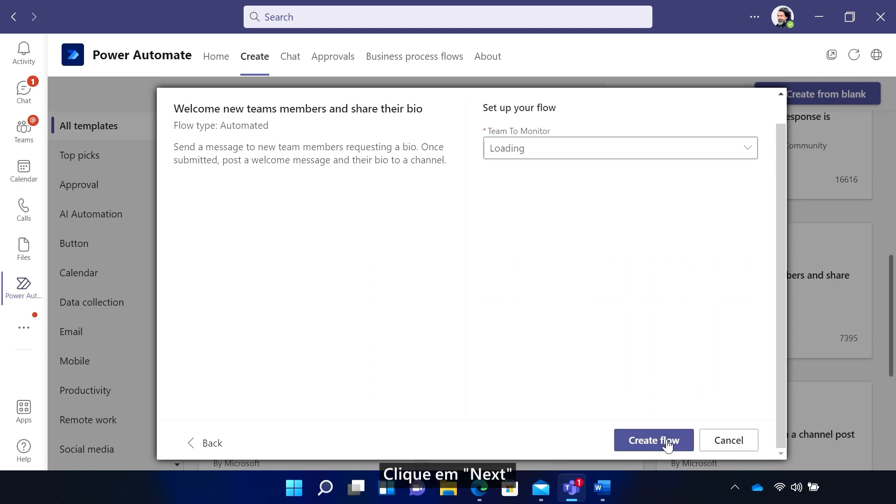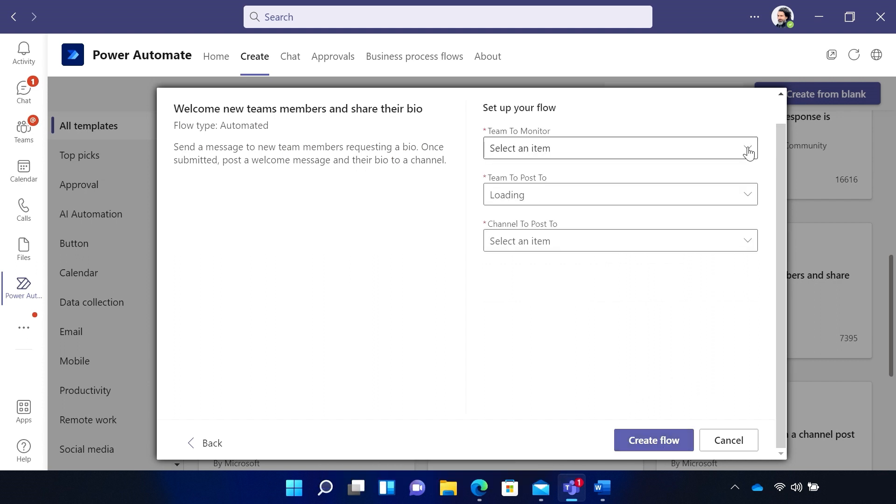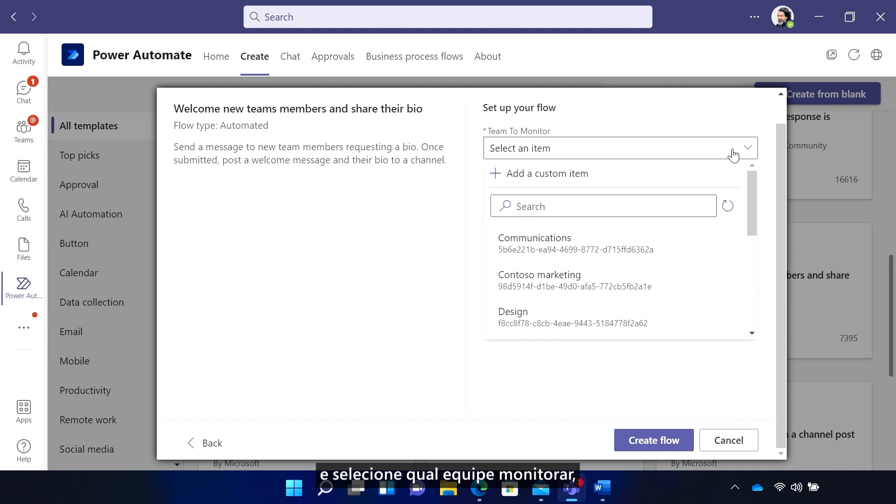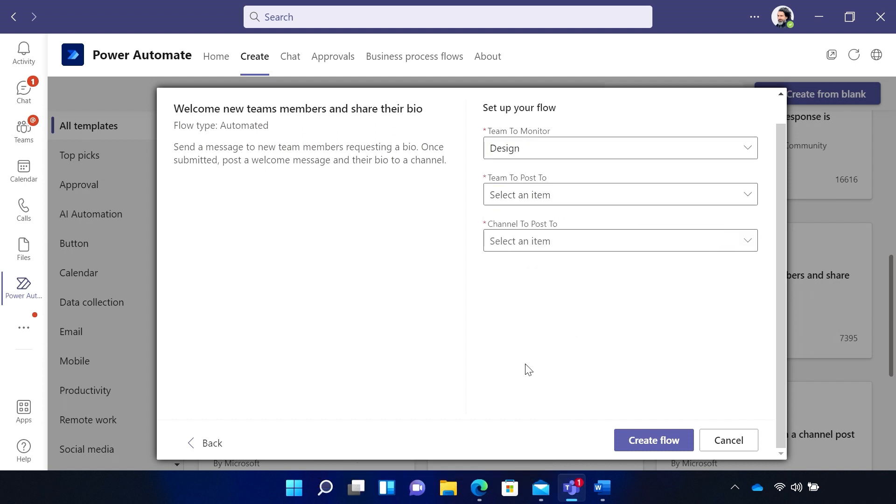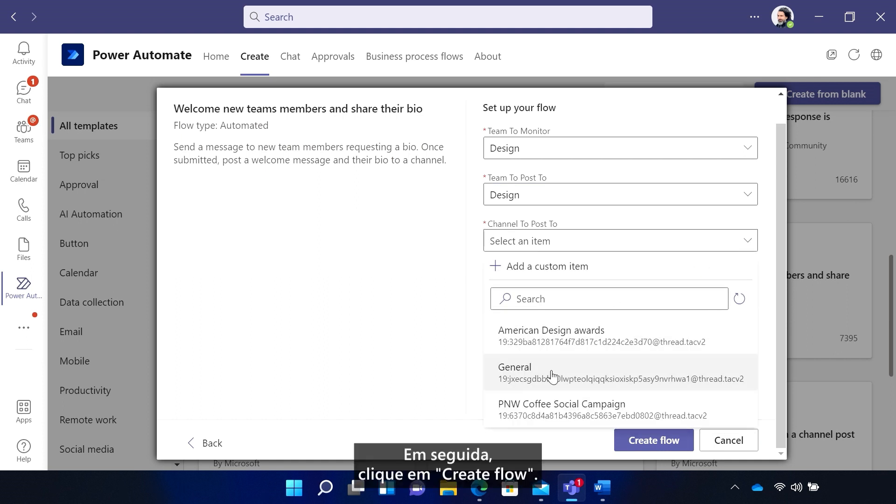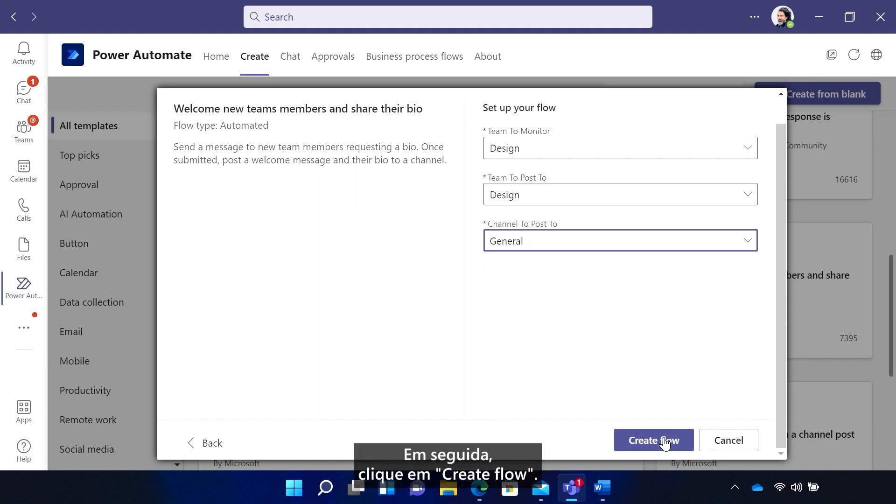Now choose it, and click which team to monitor, which team to post to, and which channel to post to. And then click Create Flow.